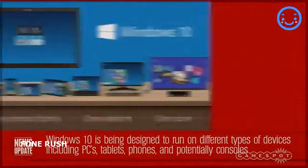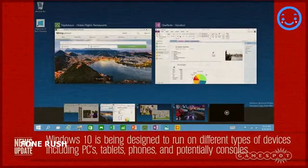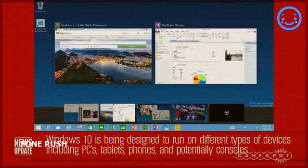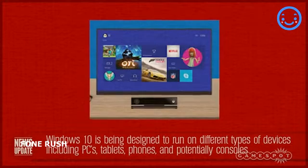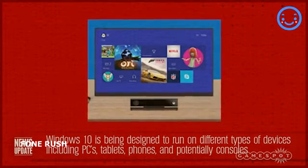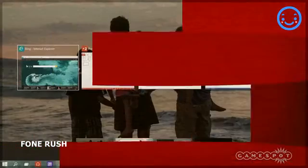It's too early to say if the Xbox One will ever be updated to Windows 10, but pictures from the event do show Windows 10 running on a TV next to a Kinect, so a console running Windows 10 is definitely an eventual possibility.